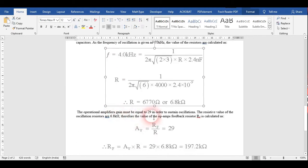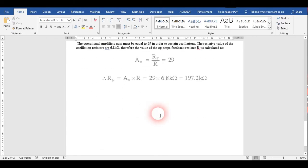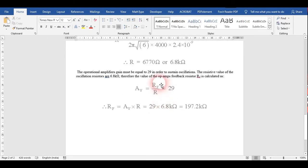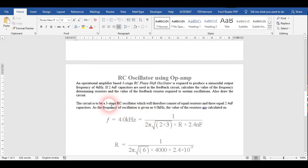Remember, the gain should be around 29 or greater than that. In this RC oscillator we can use two types of circuits. In one circuit we can provide an input signal, and in the other we can use just the values of R and C to create an oscillator that maintains itself.